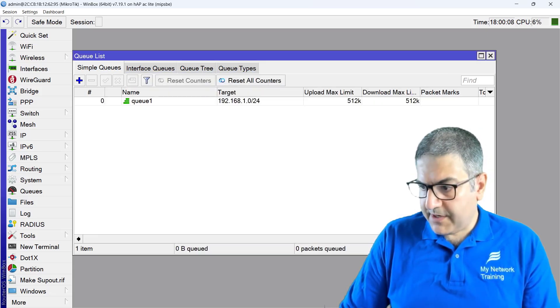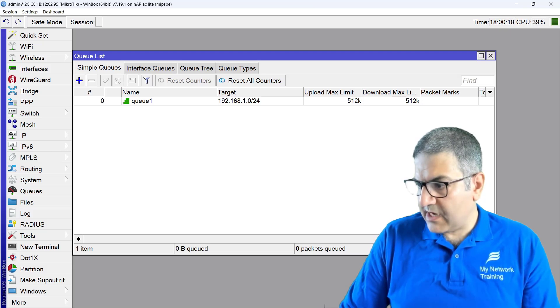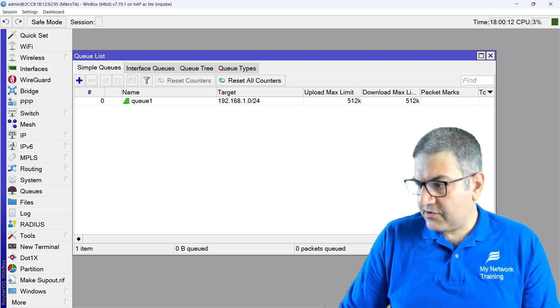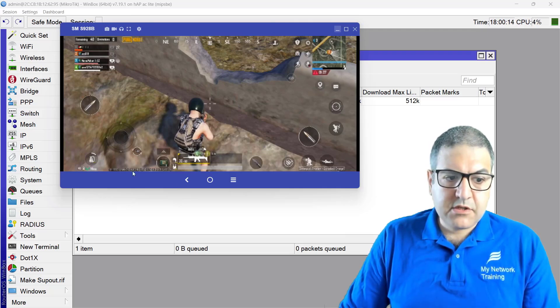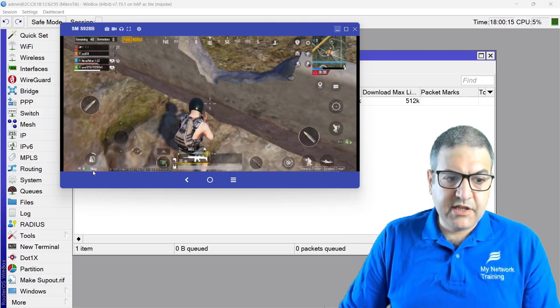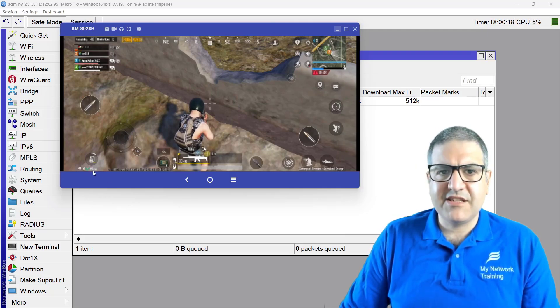So now if we go back to the PUBG, we can see, because I still don't have other traffic, so the 20 milliseconds is still there because PUBG doesn't take that much traffic.